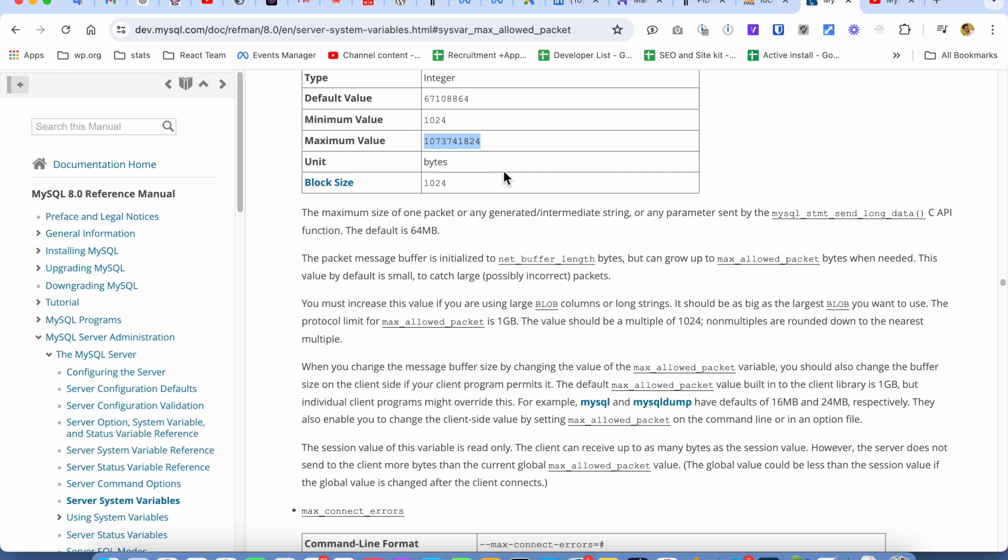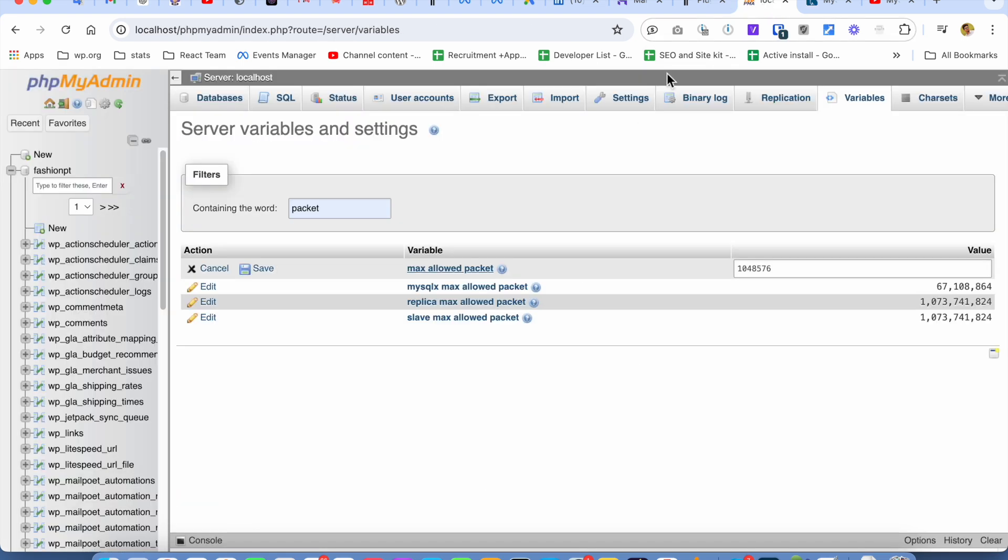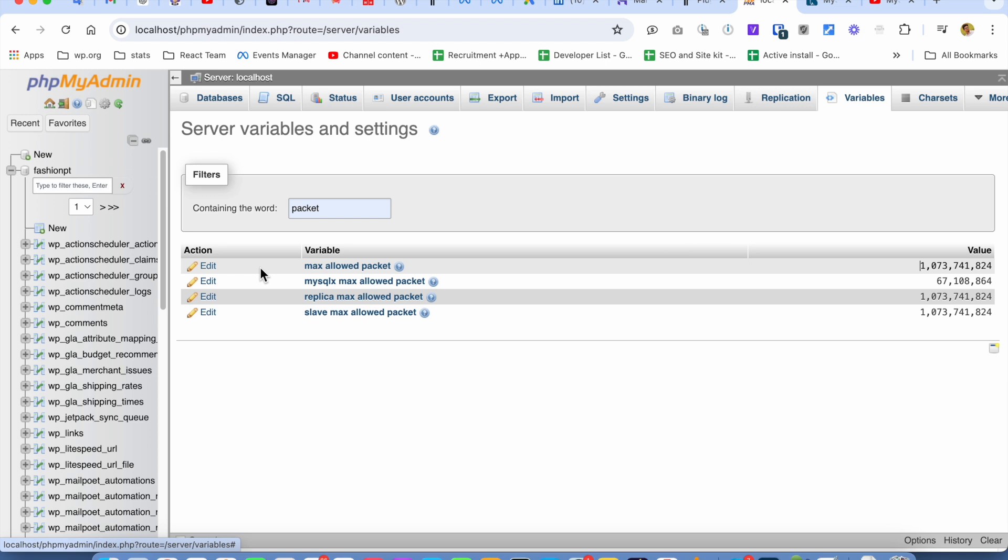I'm going to copy this value and paste it here and click on Save.